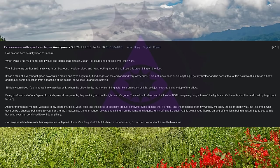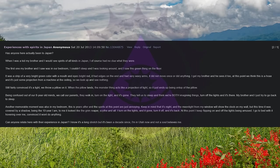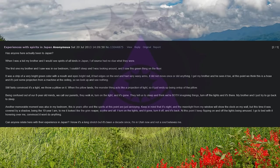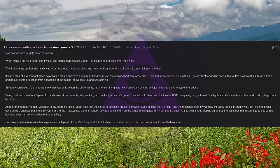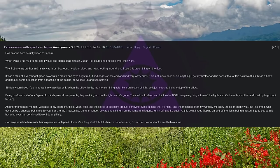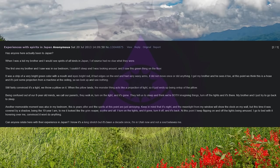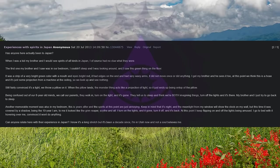I get my brother and he sees it too. At this point we think this is a hoax and it's just some projection from a machine at the ceiling, so we look up and see nothing. Still fairly convinced it's a light, we throw a pillow on it. When the pillow lands, the monster thing acts like a projection of light, so it just ends up being on top of the pillow. Being confused out of our 8-year-old minds, we call our parents, they walk in, turn on the light, and it's gone.